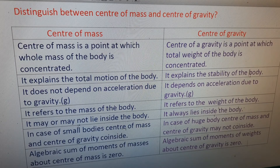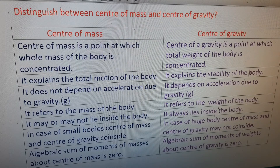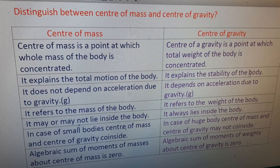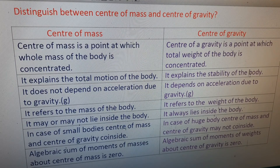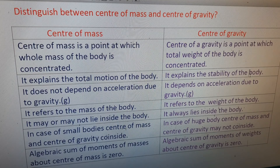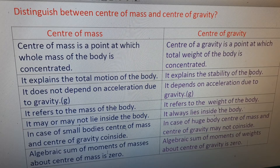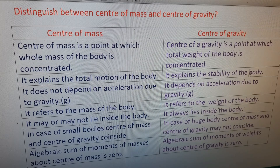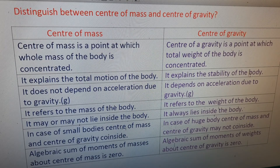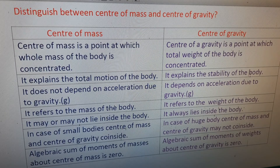Further differences: the center of mass may or may not lie inside the body, while center of gravity always lies inside the body. For small bodies, the center of mass and center of gravity coincide. For large bodies, they may not coincide. The algebraic sum of moments of masses about the center of mass is zero; the algebraic sum of moments of weights about the center of gravity is zero.